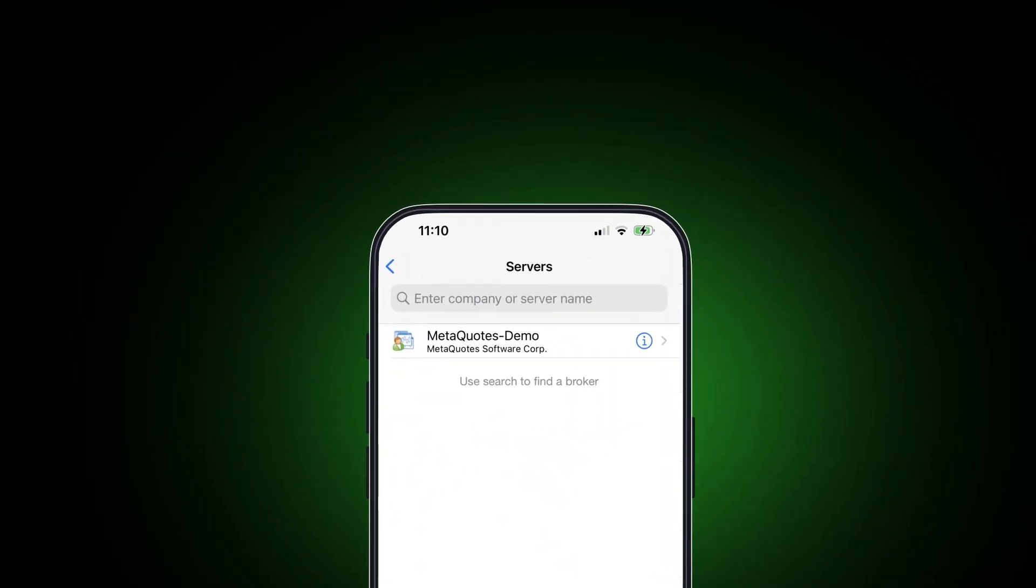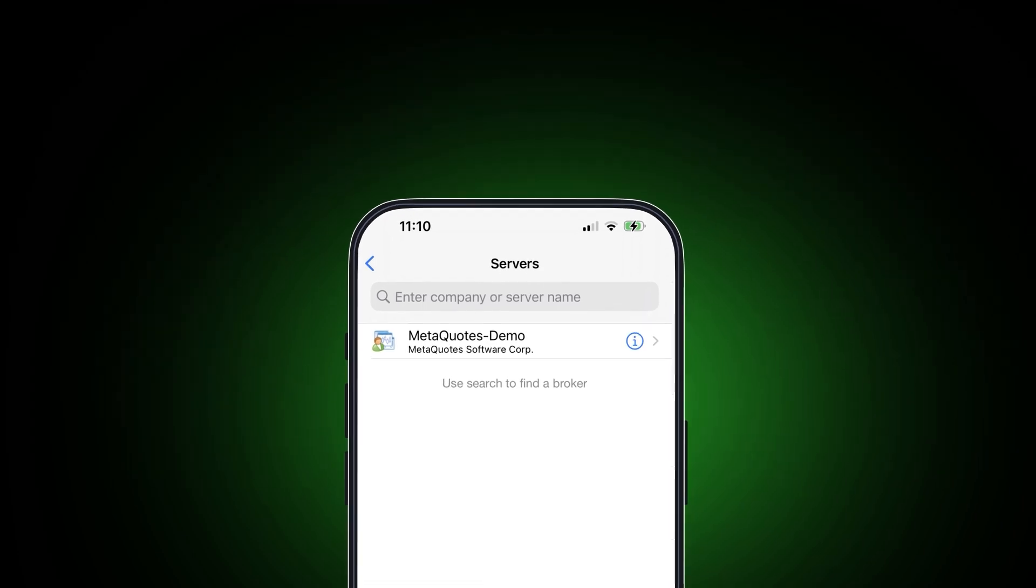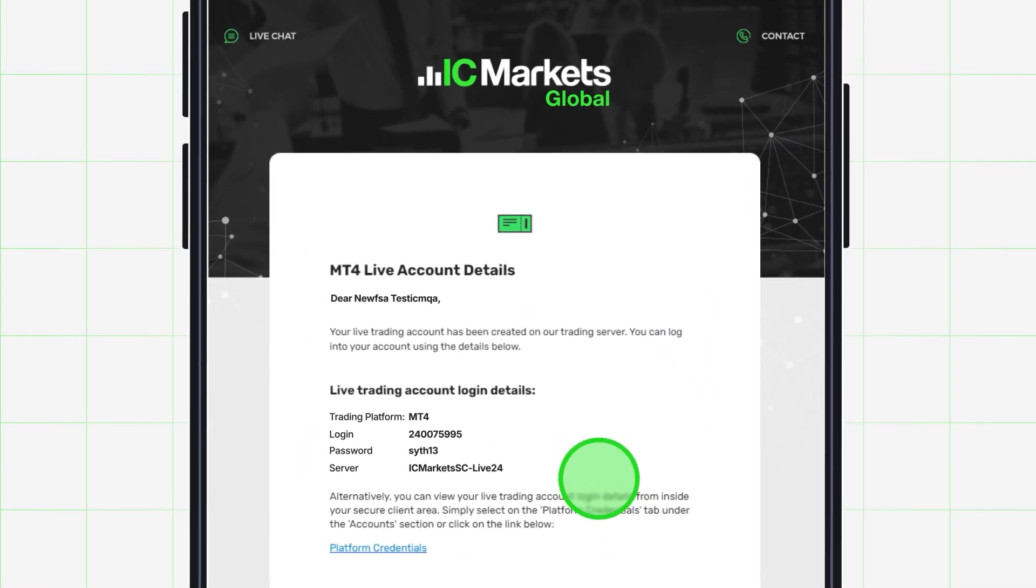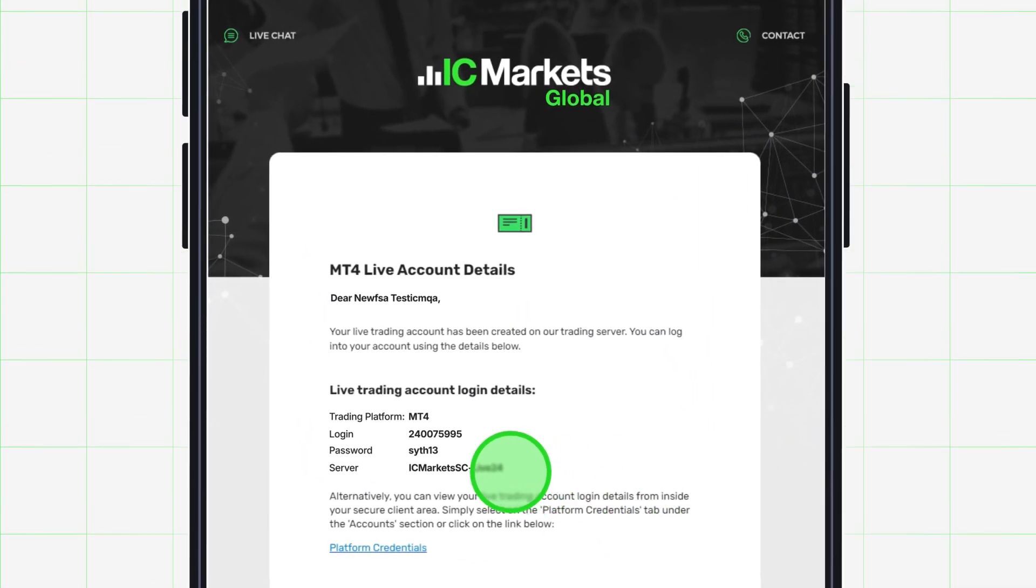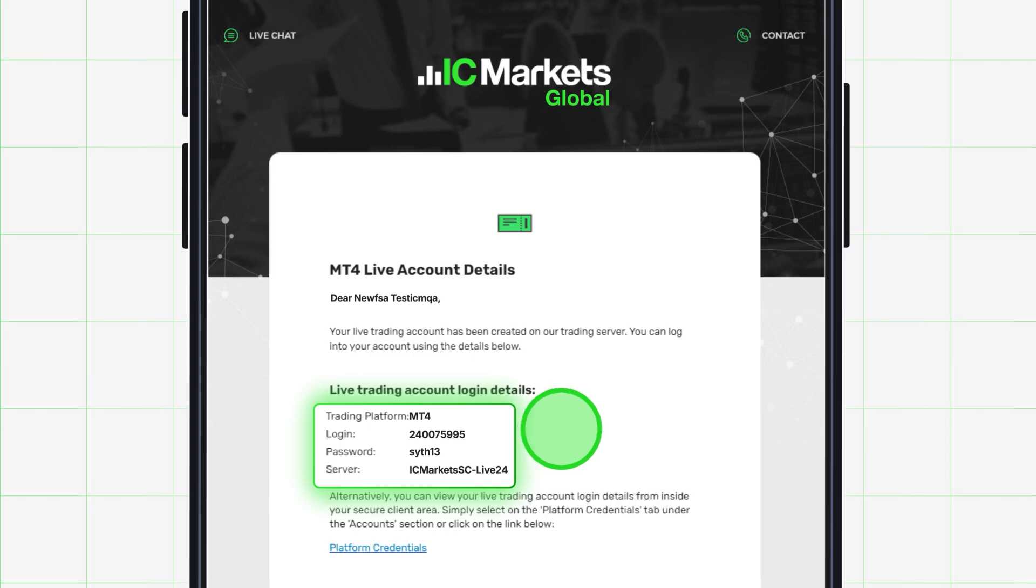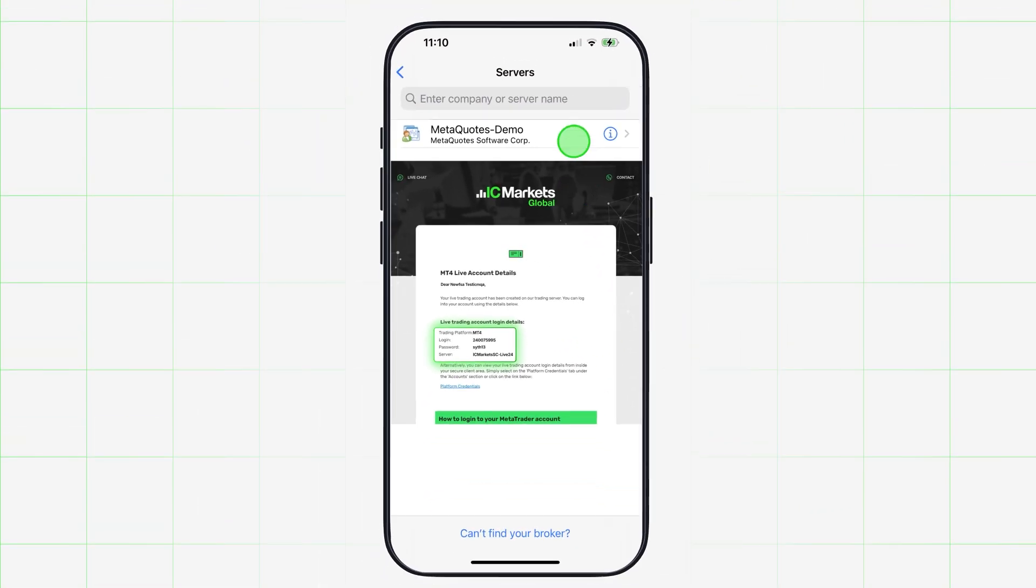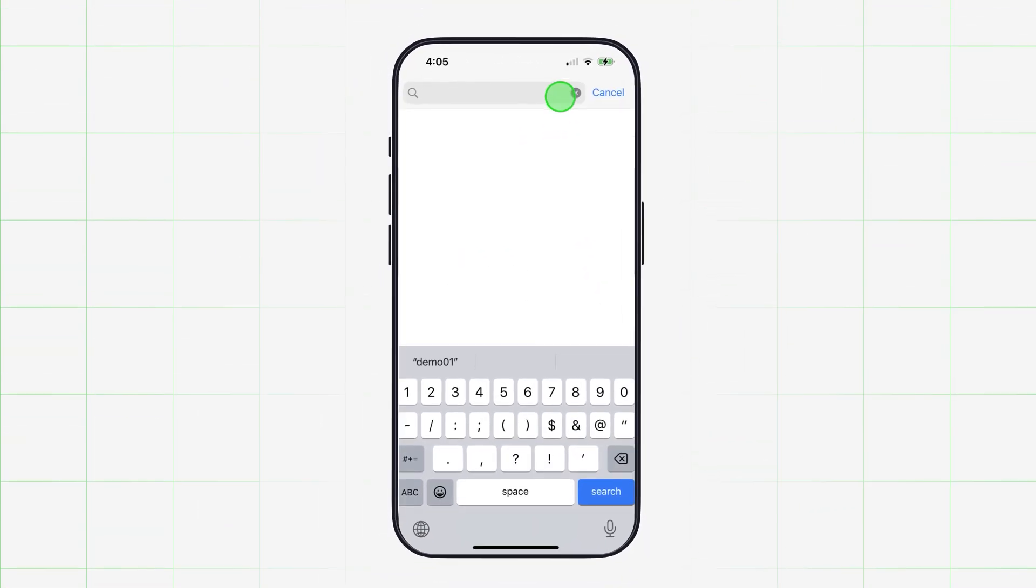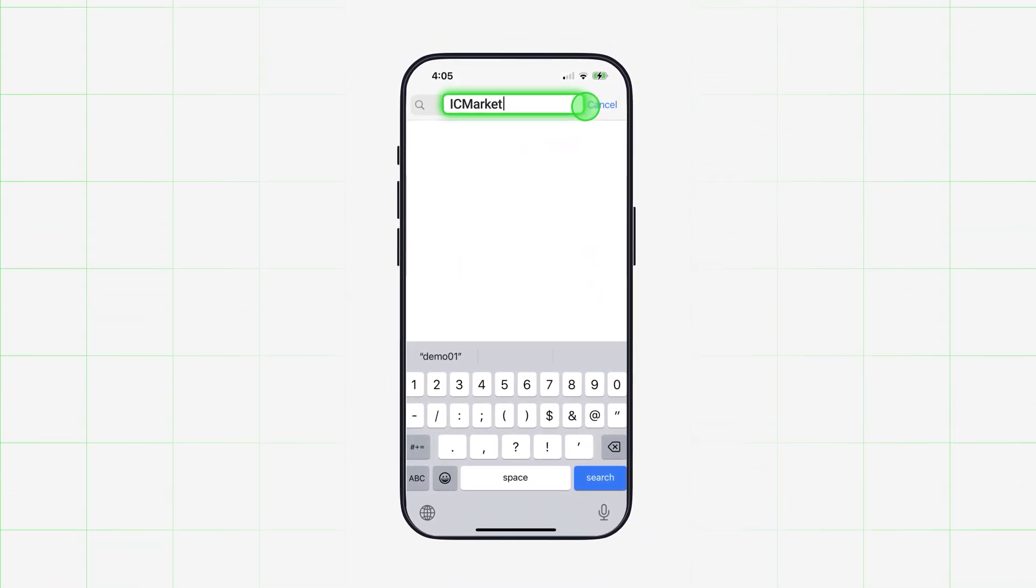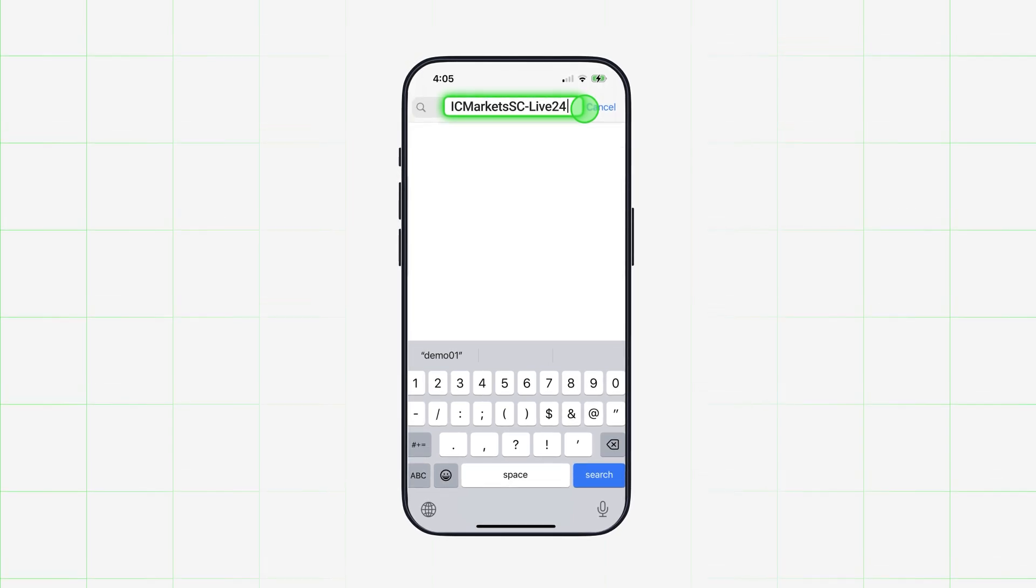You recently received an email from IC Markets Global containing your login information. Find the server where your account is registered by typing in the server name you received in the email. You can select from the drop-down list of all IC Markets servers or input your server name.